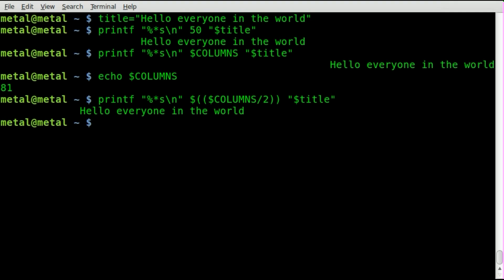Now we've taken the width of the terminal, divided it by 2, and that's where we placed the last character of our string. But it's not centered. It's to the left a little bit. The reason for that is we didn't take into account the length of our string itself.